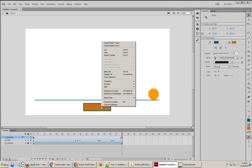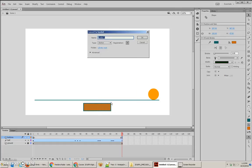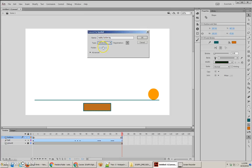Now, before we do that though, I'm actually going to convert this to a movie clip symbol first and then make it into a button symbol. And you'll see why in just a second. This is going to be the replay button and I'm going to call it BG and that's going to be a movie clip.